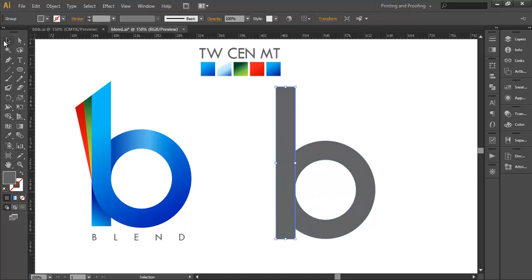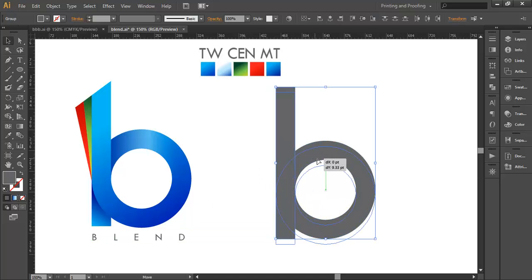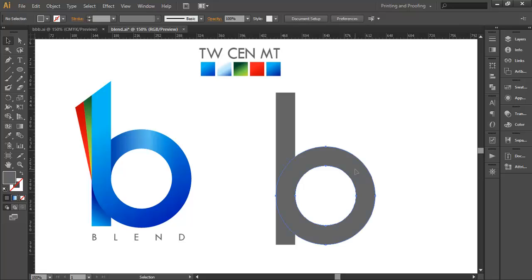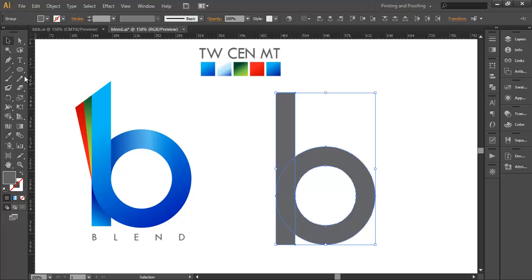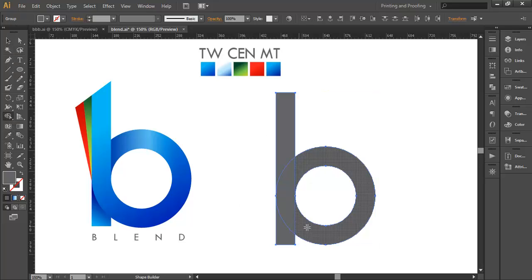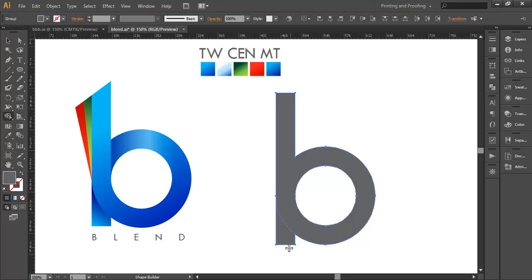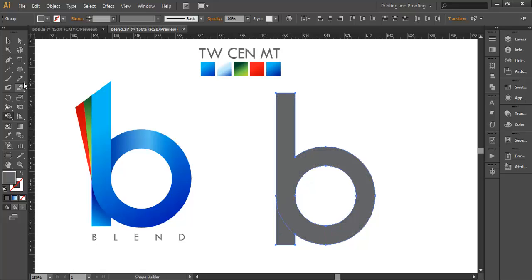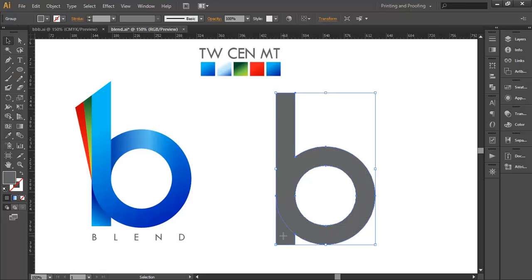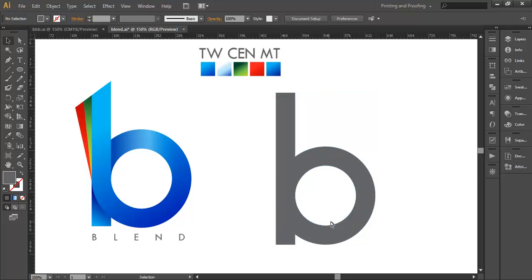The next thing is we'll copy the circle once, which we will use further. Now select both objects, and with the shape builder tool just make this one object and this one another object. So these are two pieces of this design.